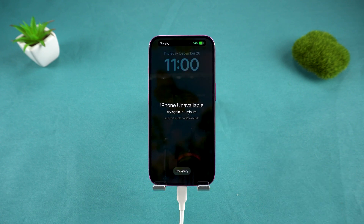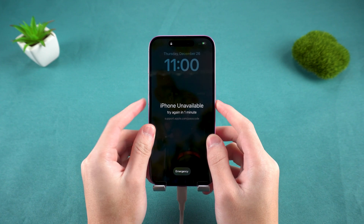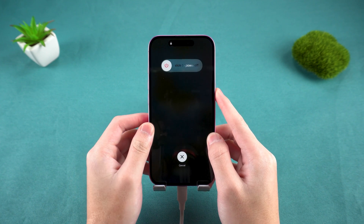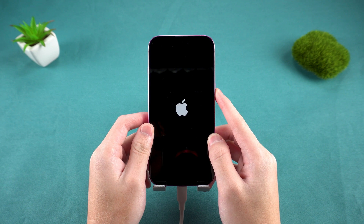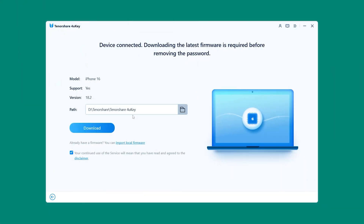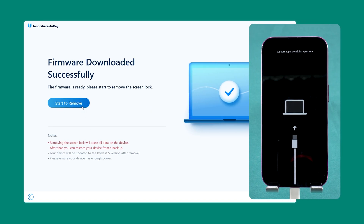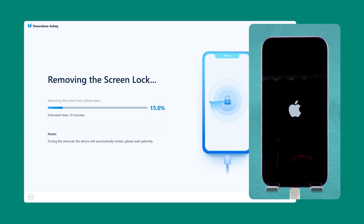For example, on an iPhone 16, press the volume up, then press the volume down, and finally hold the power button. Your iPhone will shut down and enter recovery mode. Once in recovery mode, click Download to get the iOS firmware. After the download is complete, you can start removing the iPhone passcode. Wait patiently and your iPhone will be reset.